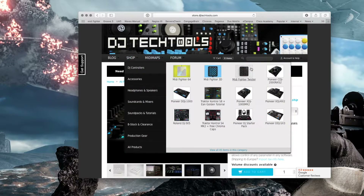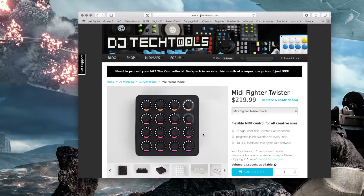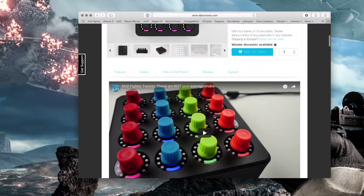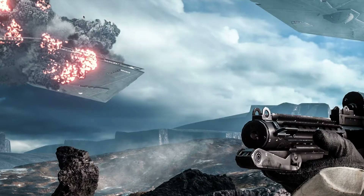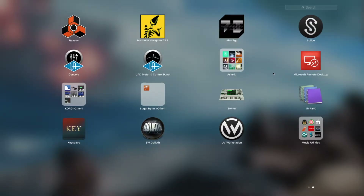Once you get back to the DJ Tech Tools shop for the MIDI Fighter Twister, scroll all the way down and go to Support. In the support area, for Mac you need to download the MIDI Fighter Utility — there's also one available for Windows. This utility allows you to push MIDI commands to the device, and I'm going to show you what it looks like when you have it installed.